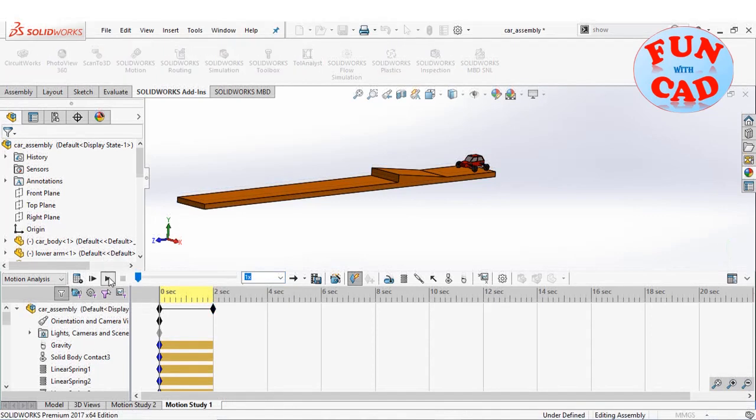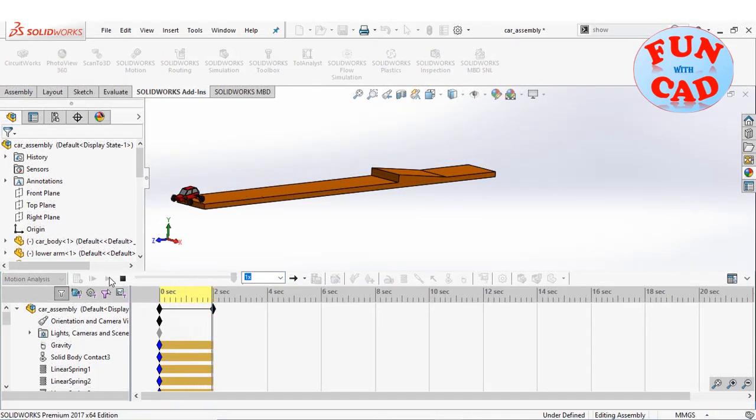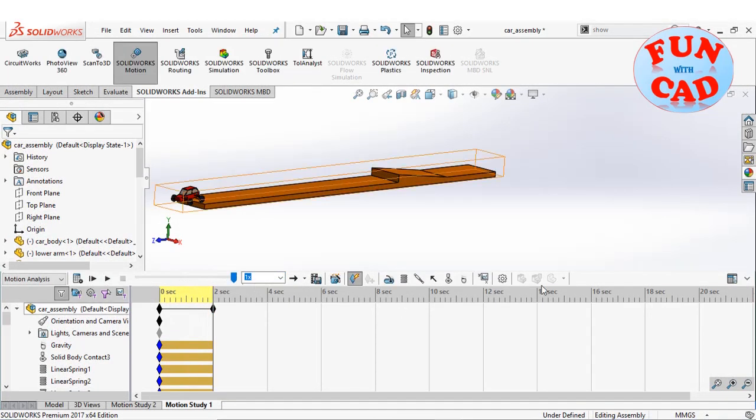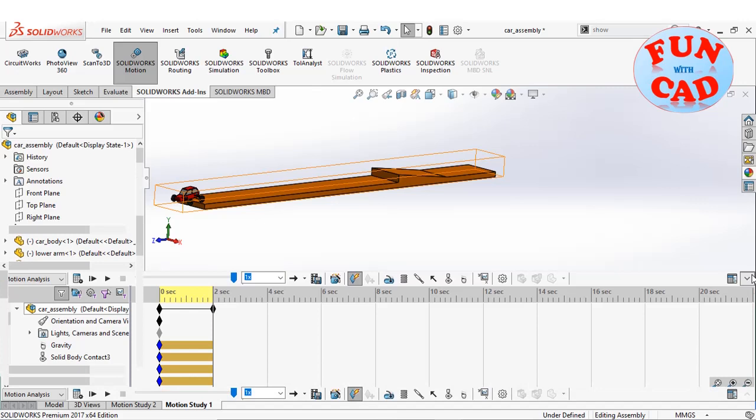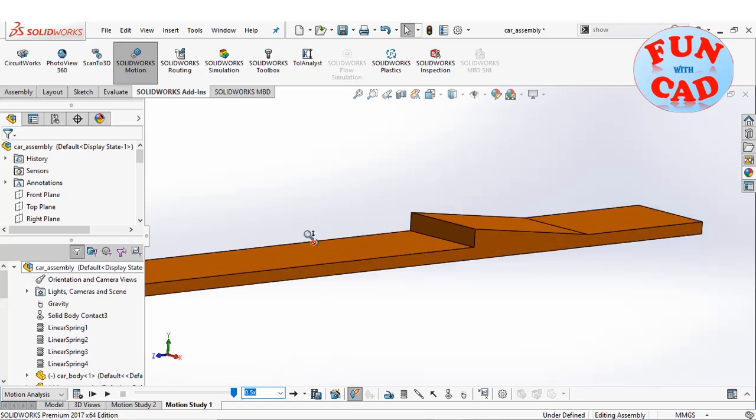Let's play the motion animation. It was pretty quick. Let's view in other angles at slower playback speed.